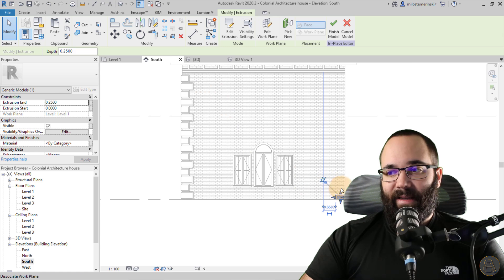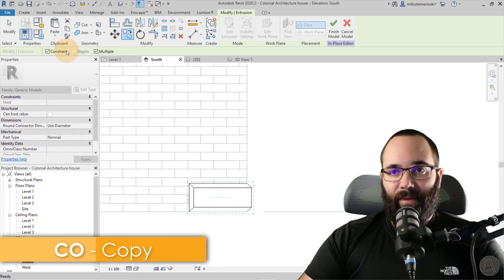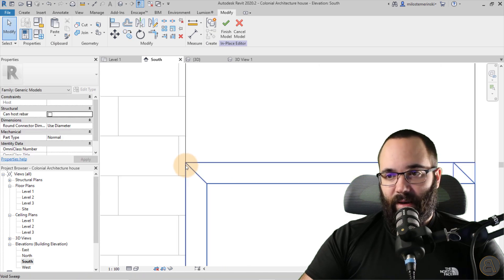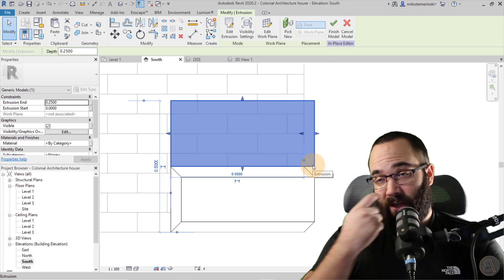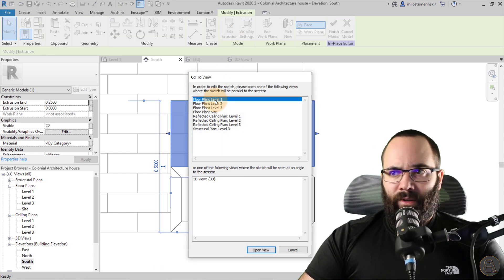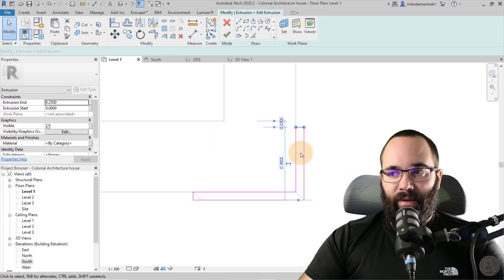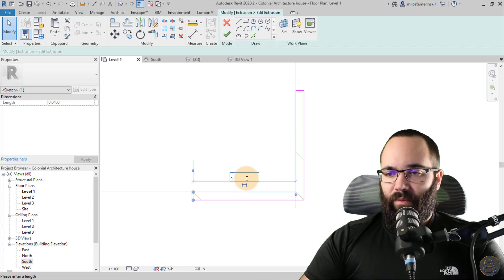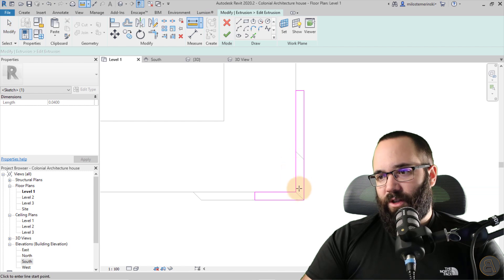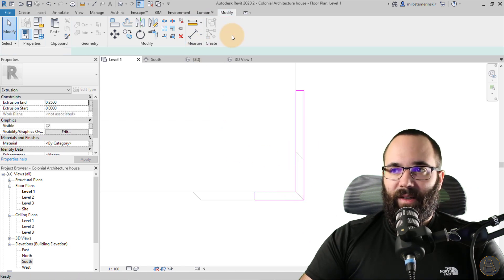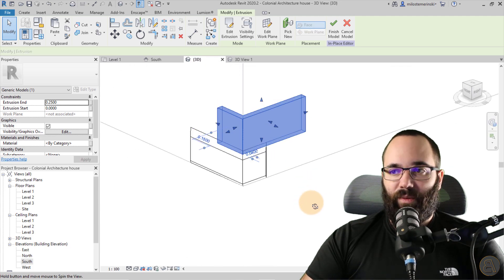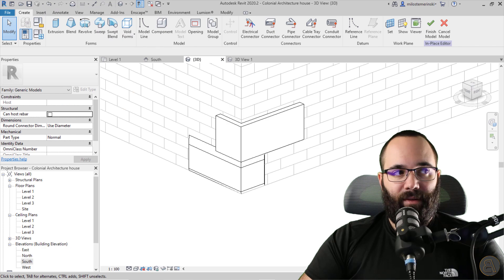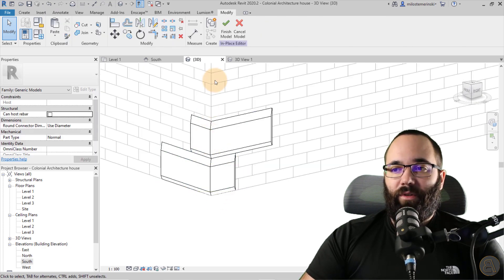Once you have this, hit the Tab key once to select just the original shape without the void. Go to one of the elevations like the South elevation. Copy it, make sure to uncheck Constrain, and copy it from the bottom up — it's now exactly in its place. Select this shape and go to Edit Extrusion. Go into Level 1 and switch the dimensions — here should be 0.5 and here should be 0.2. Hit Finish, go to the 3D view. Once you have this, do the same thing with the voids. And this is basically what we have — two of these — then hit Finish.